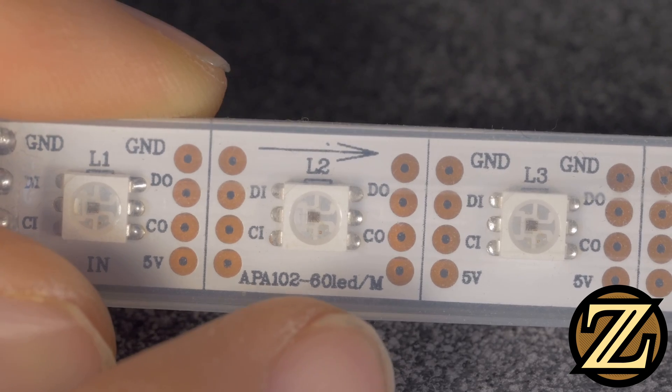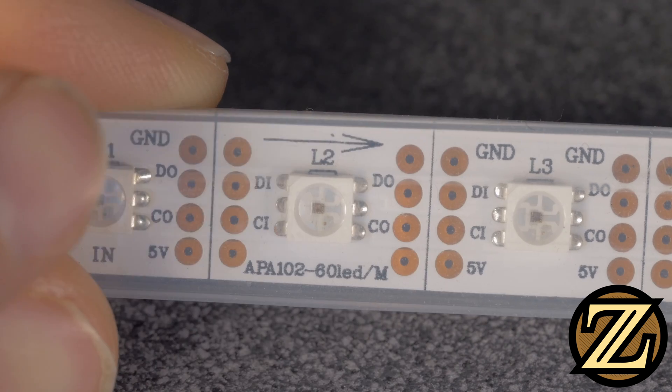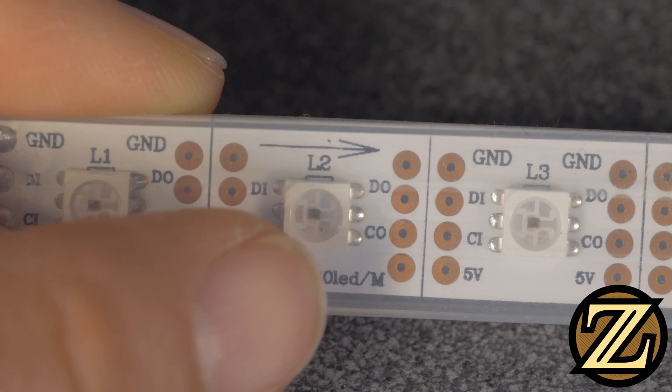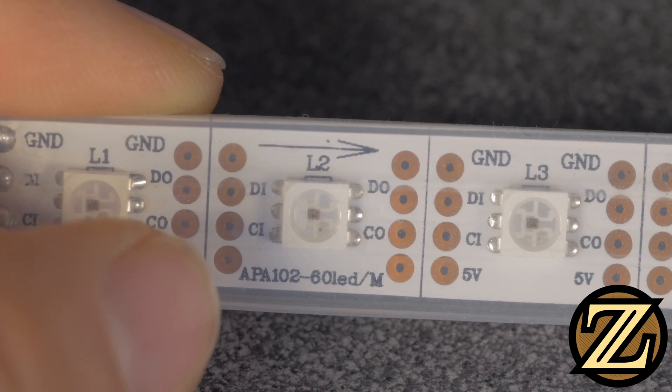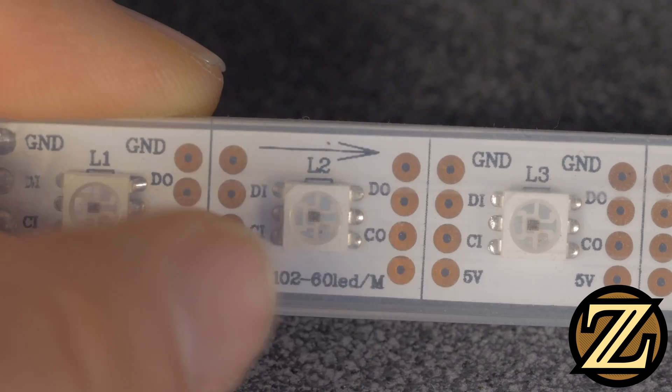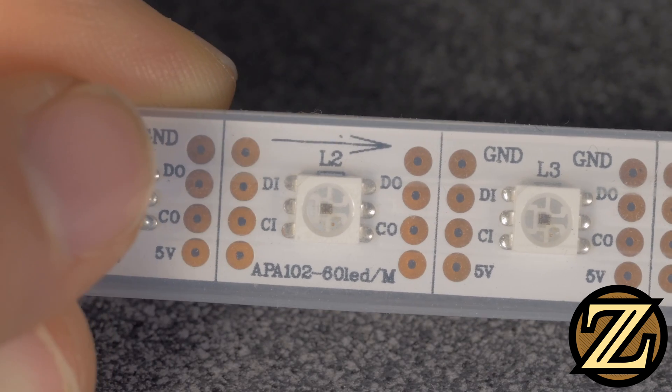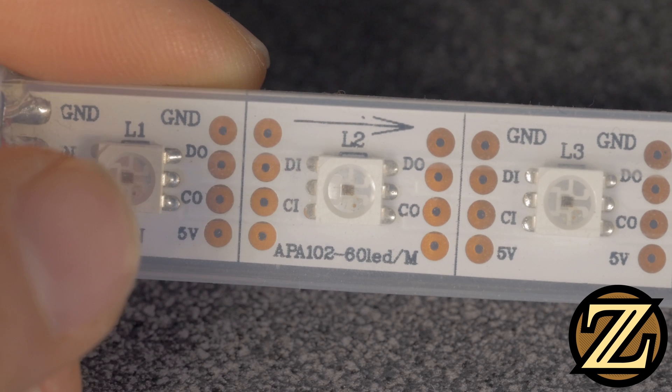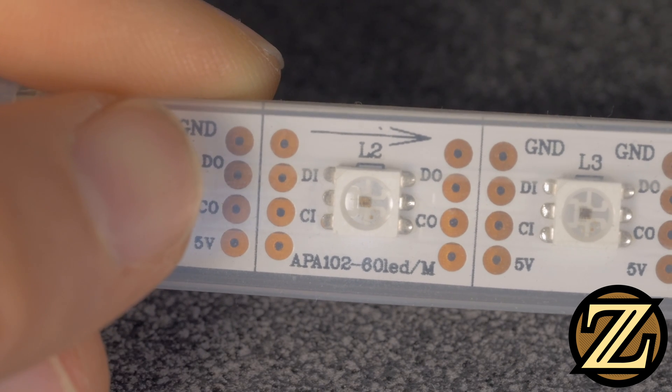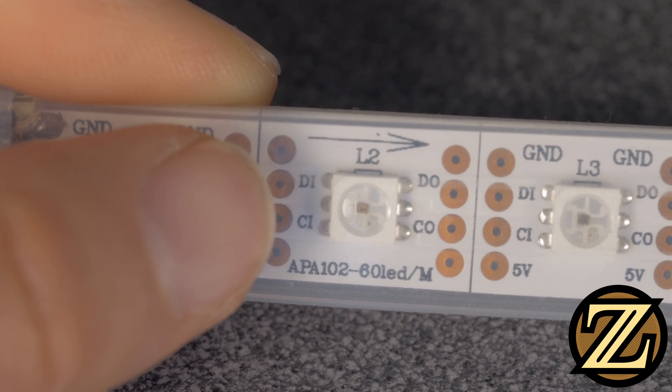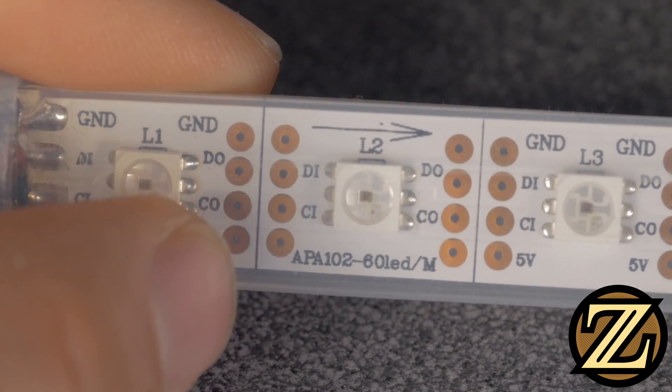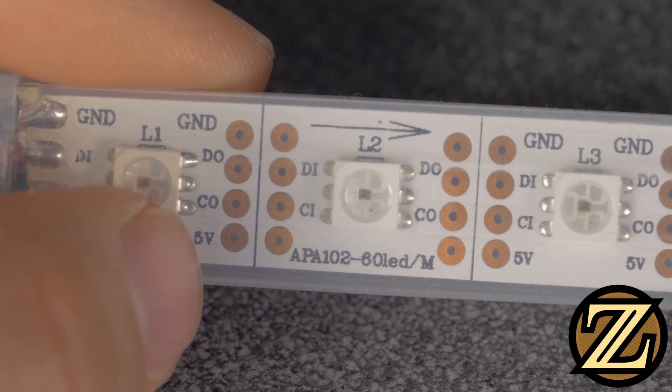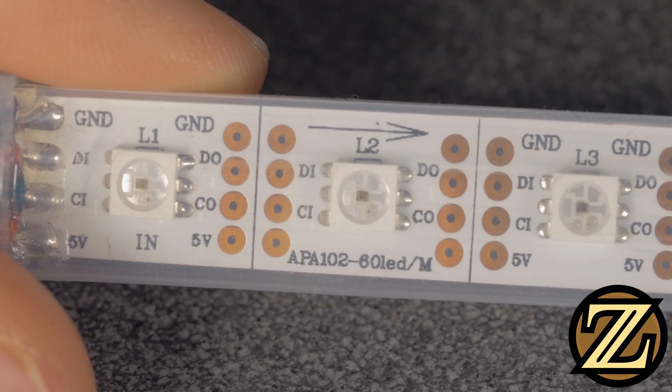Now if we take a close look at the LED strip, what we see is that there's a series of four pads on either side of the LED. On the left side of this LED here in the center, if we look at the next one over, we see ground, and then we see DI, which stands for data in, CI for clock in, and then 5 volts for 5 volts. This is a 5 volt strip.